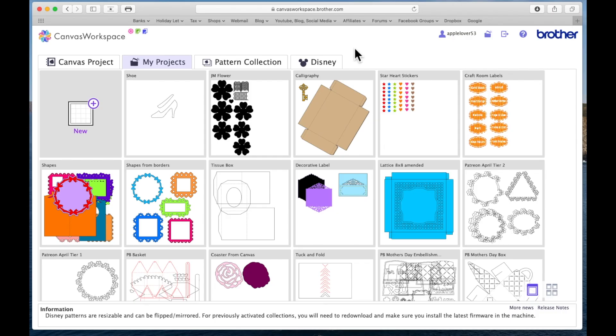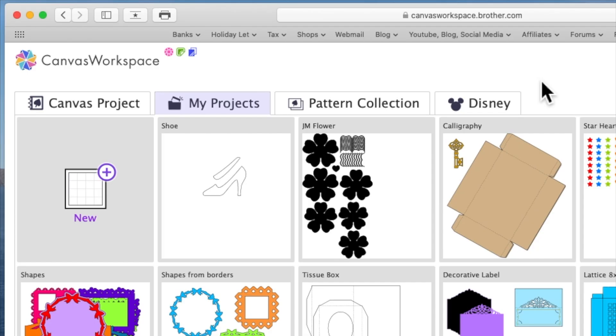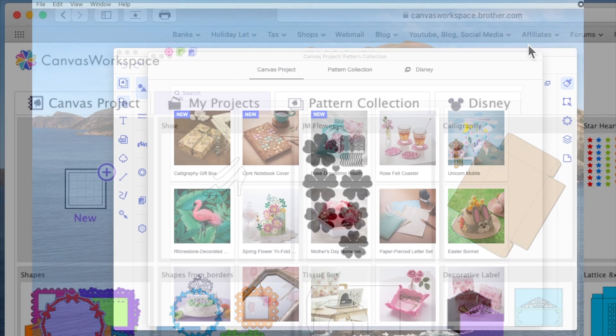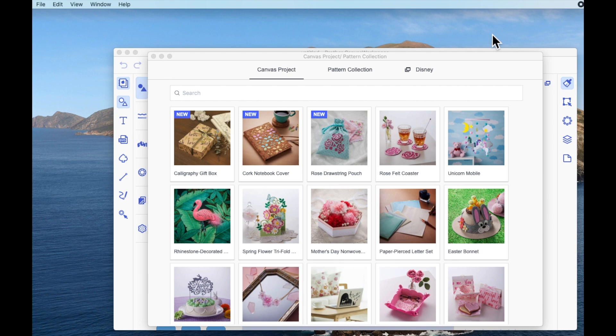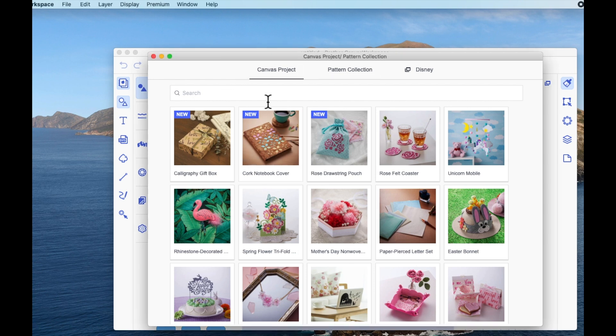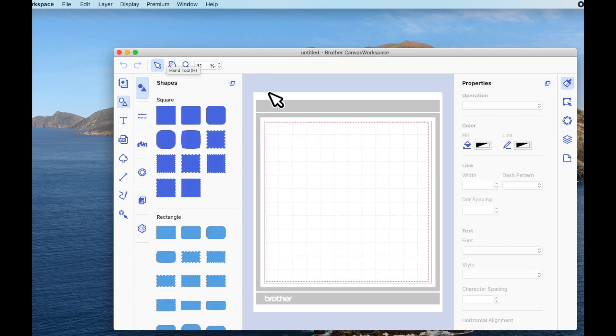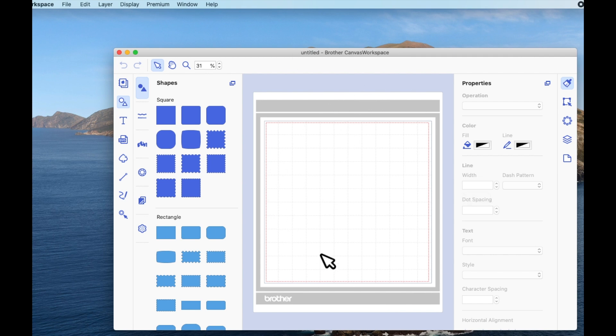So now I'm going to show you how to retrieve the same design in Canvas Workspace for computer. Okay, so I've now opened up Canvas Workspace for computer on my Mac desktop. This works in Windows as well and can be used on a computer or a laptop, and this is what you will see. I'm going to close the project window and I've just got a blank mat.